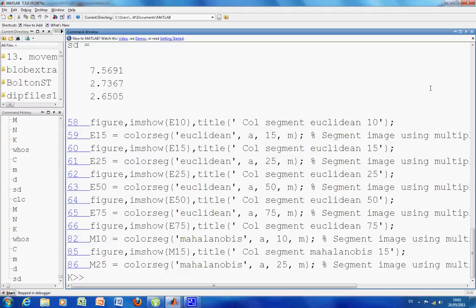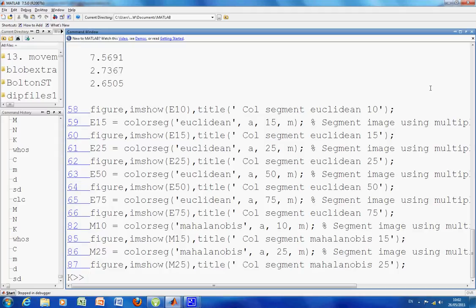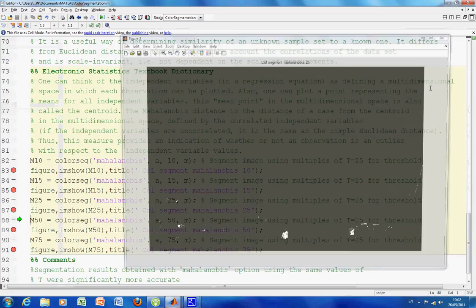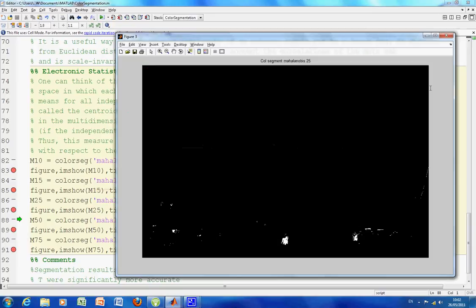So I'll just carry on here. There's the 25 just about to appear. And obviously like the other one, as the threshold starts to go up, you start to pick up more and more alleged reds. But it also starts to be over-segmented.